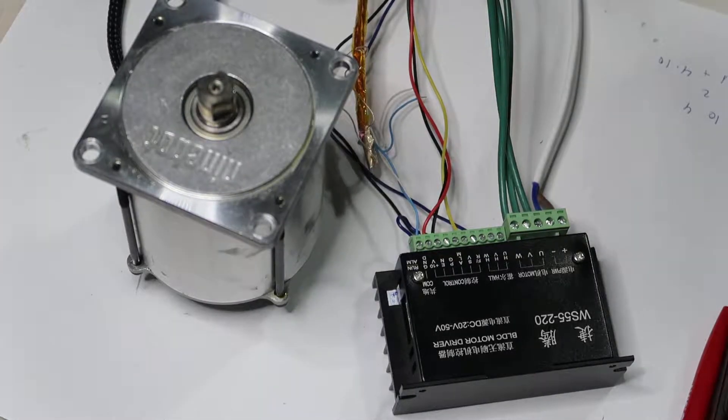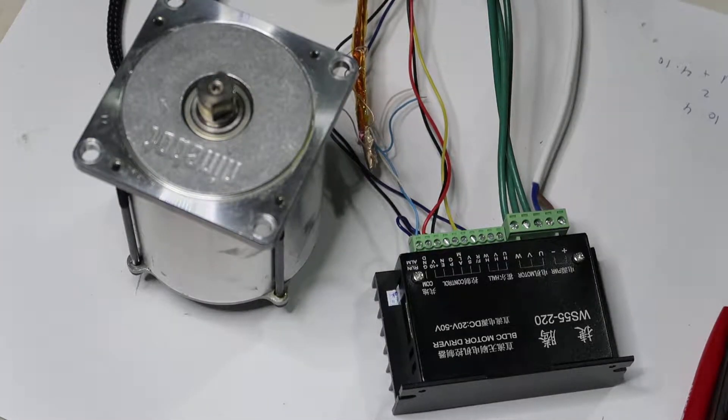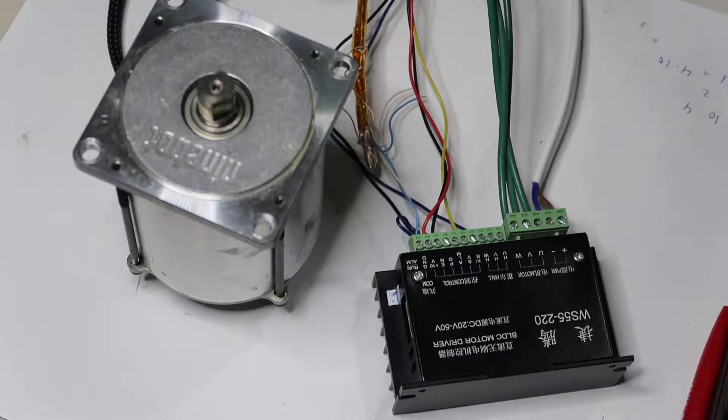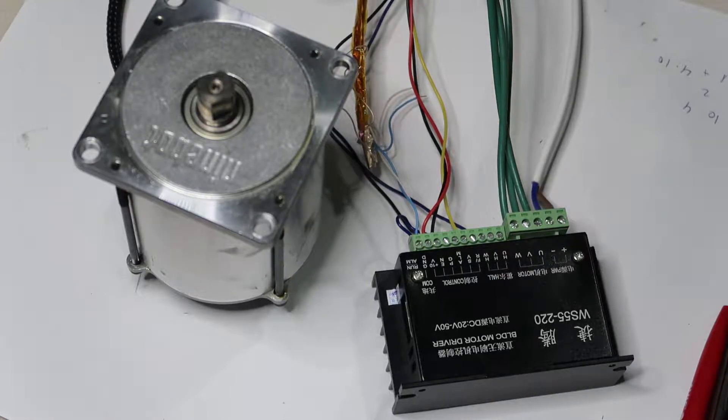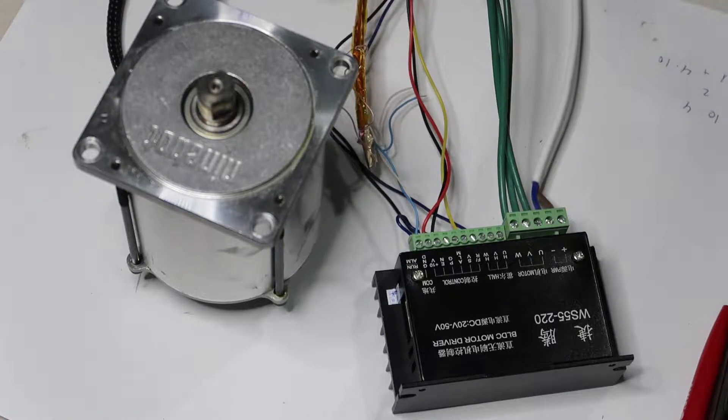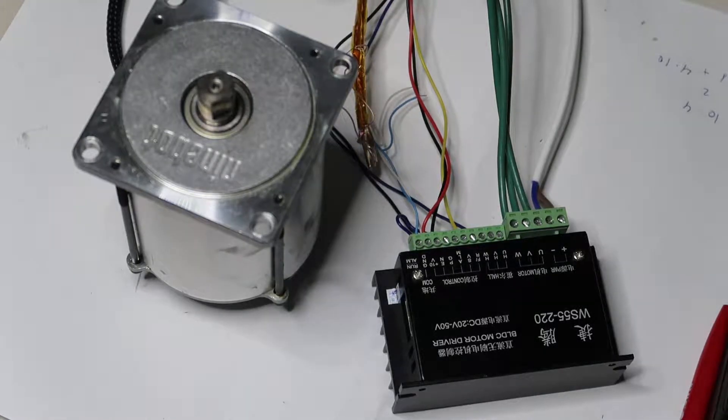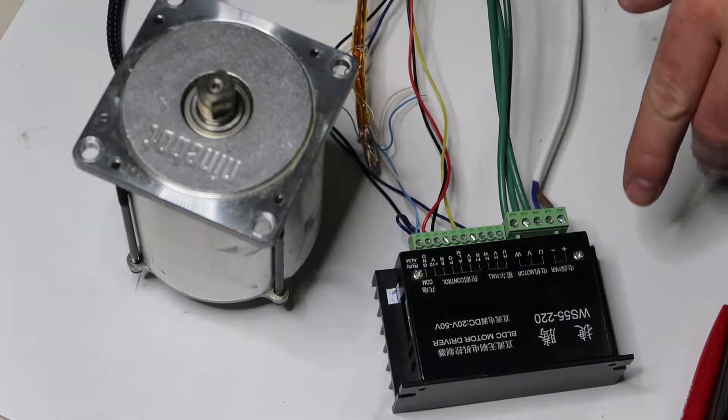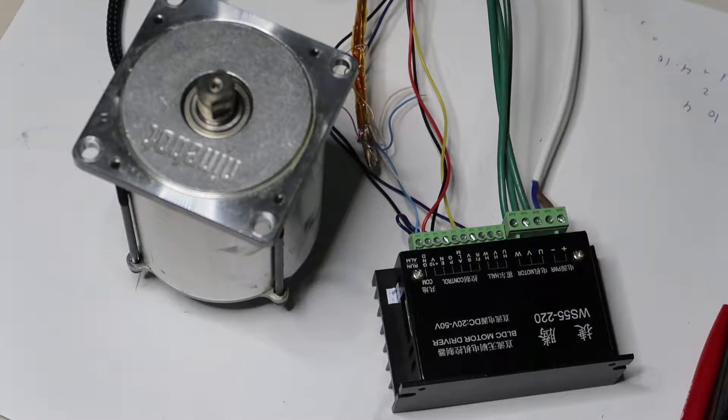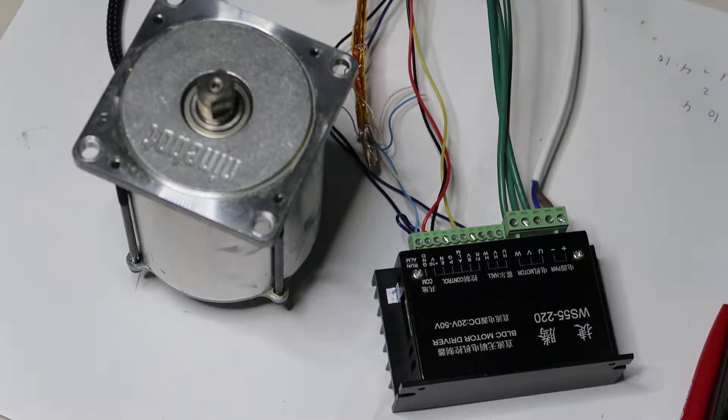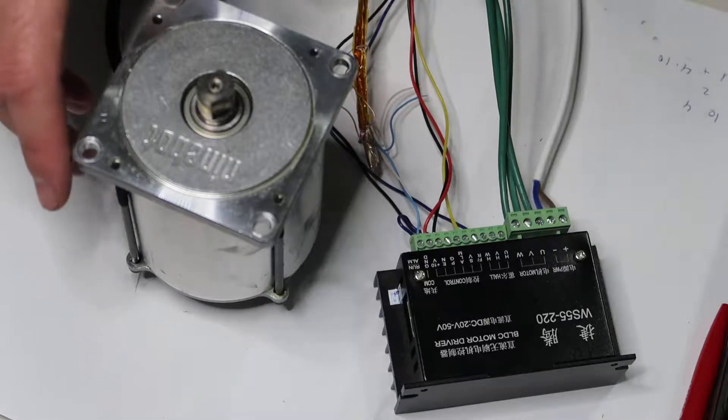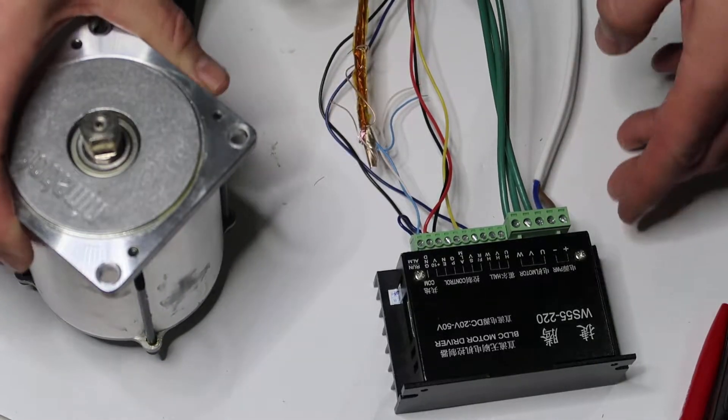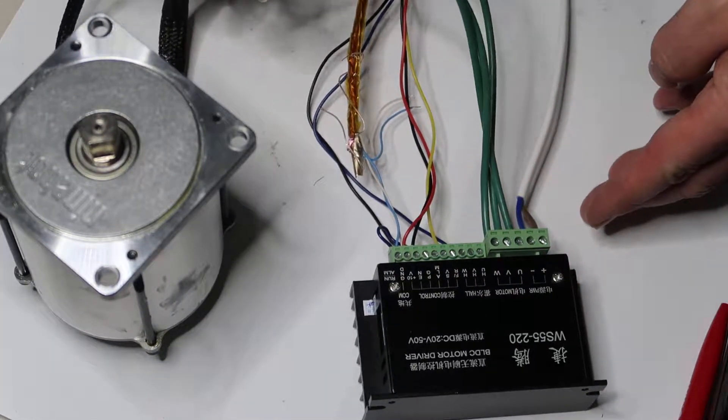Okay, so this is a quite big motor from the Ninebot Elite, and I want to show how to rotate it with the motor driver WS55220. It is connected directly from the motor to the motor driver.